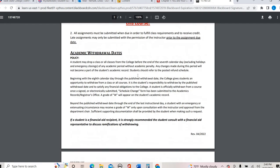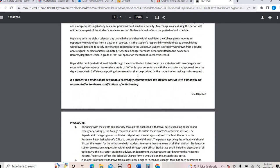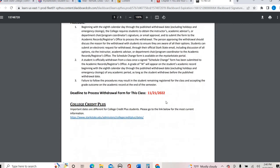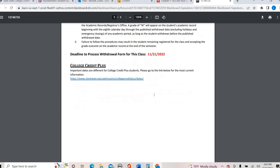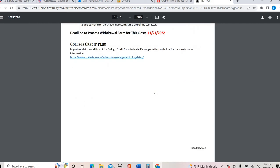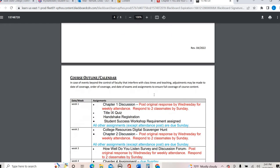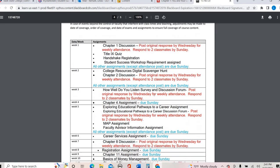So here's information on withdrawal dates. This is a 16 week course, so you have until November 21st to get that off your schedule. After that, it stays on whether you complete the course or not in terms of your grades.